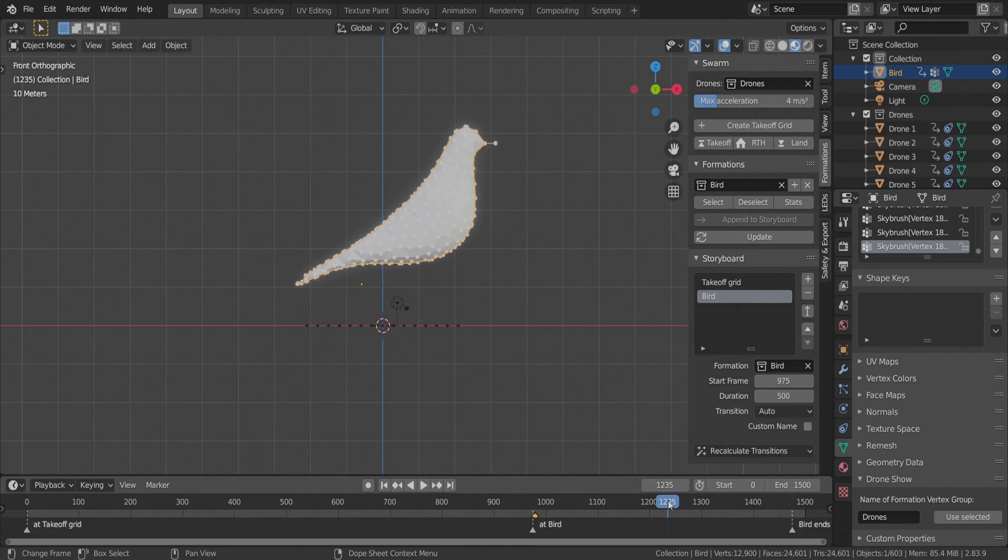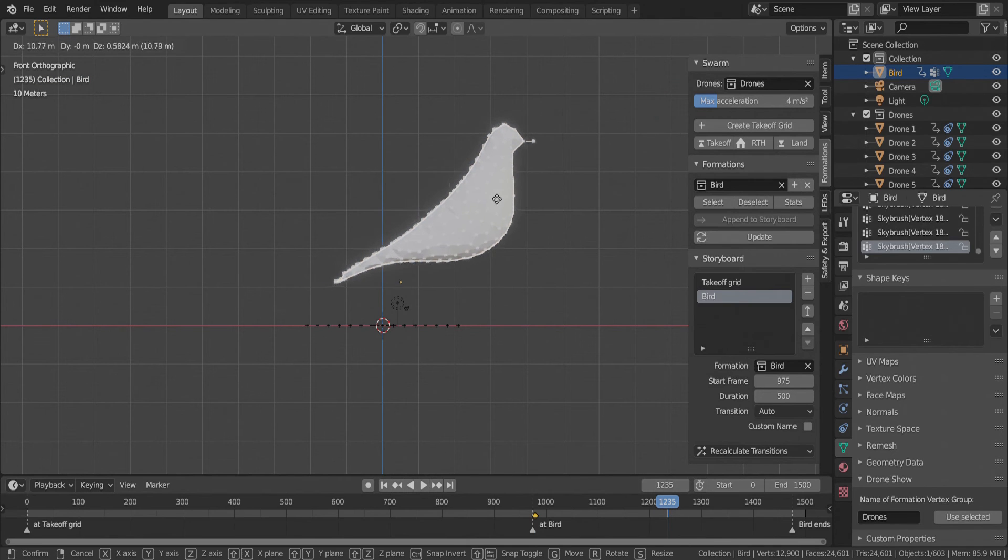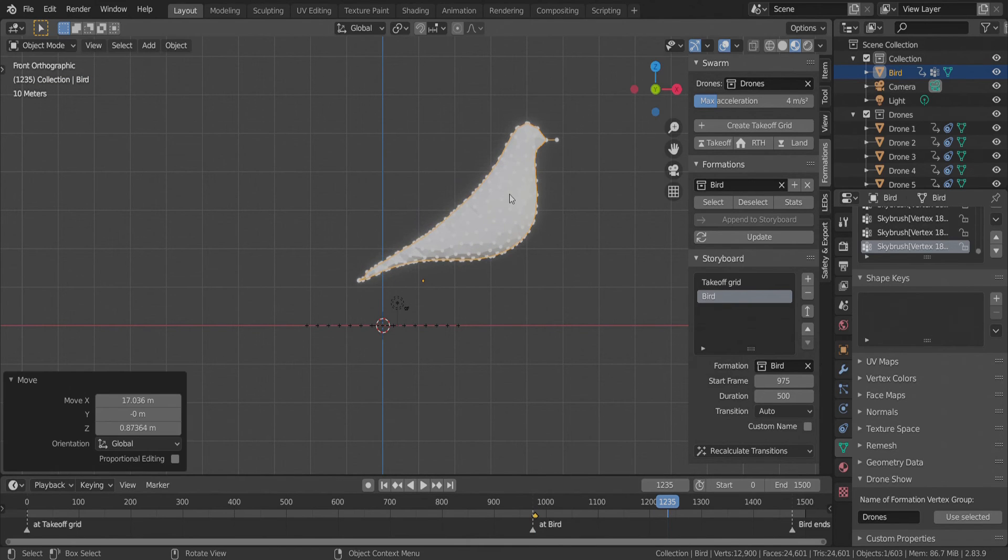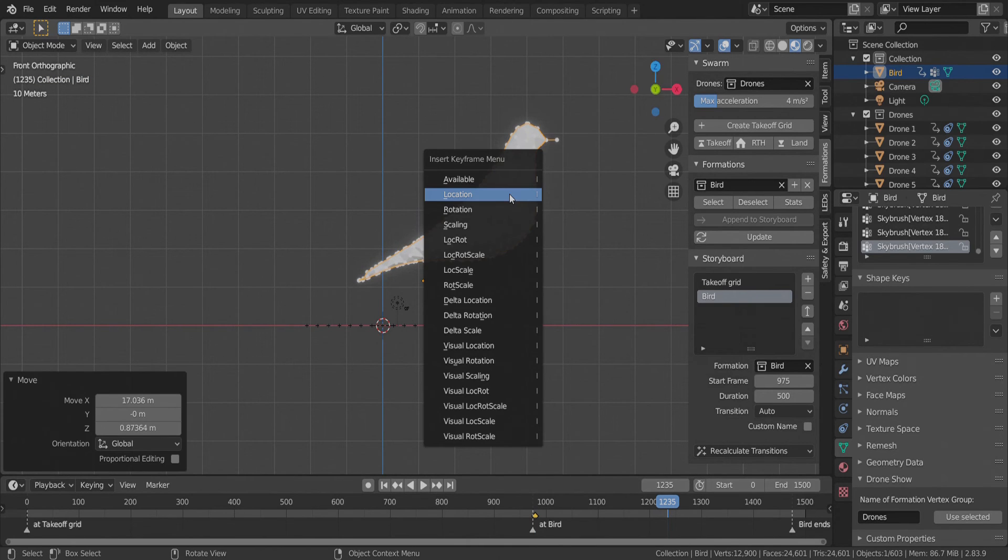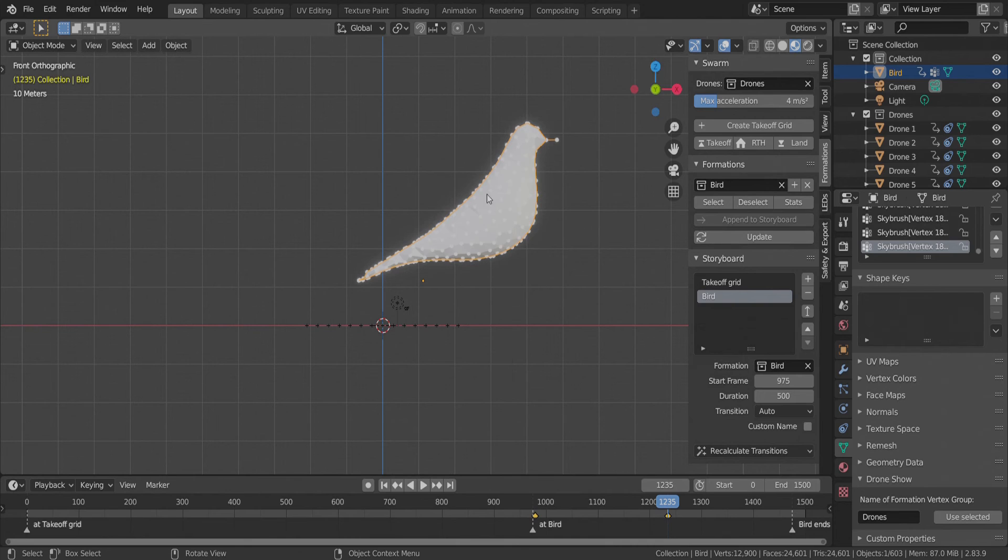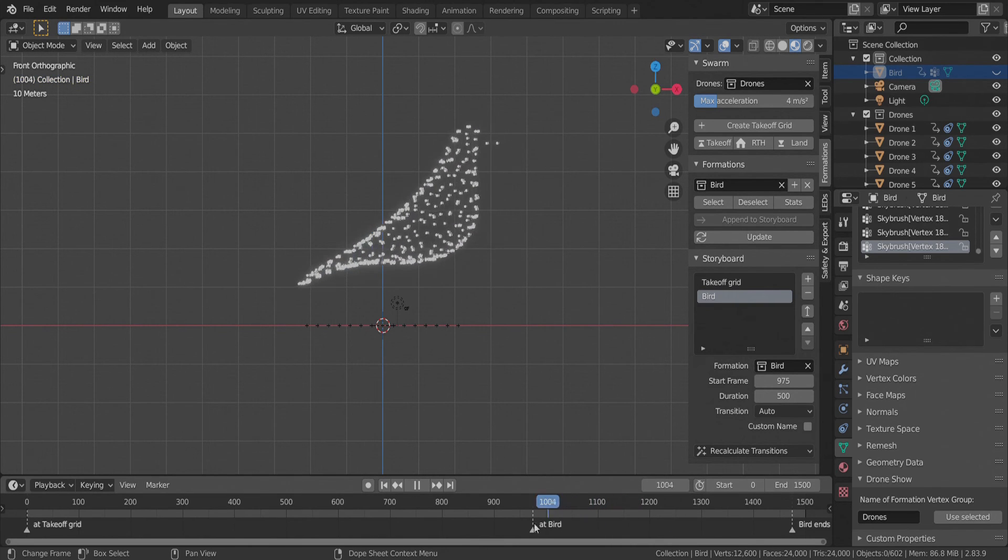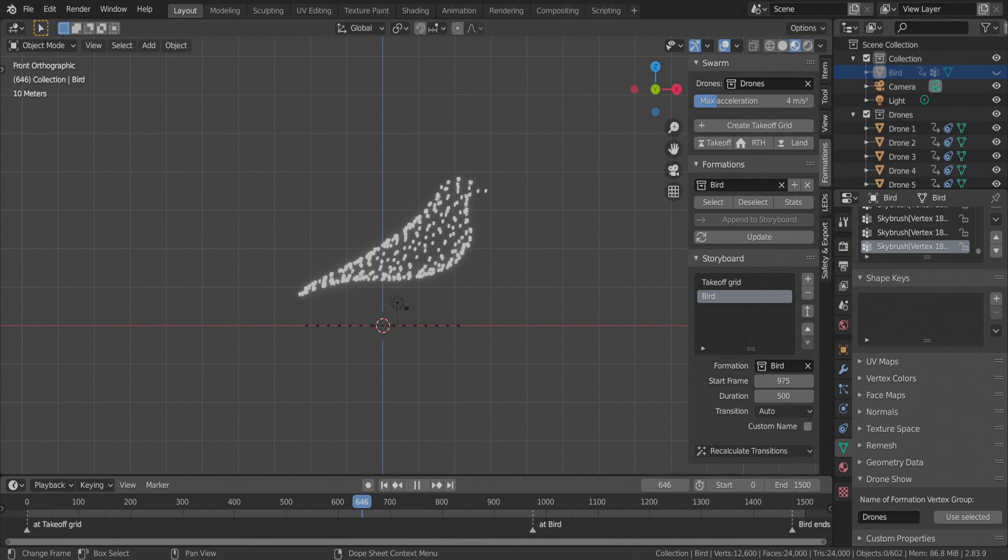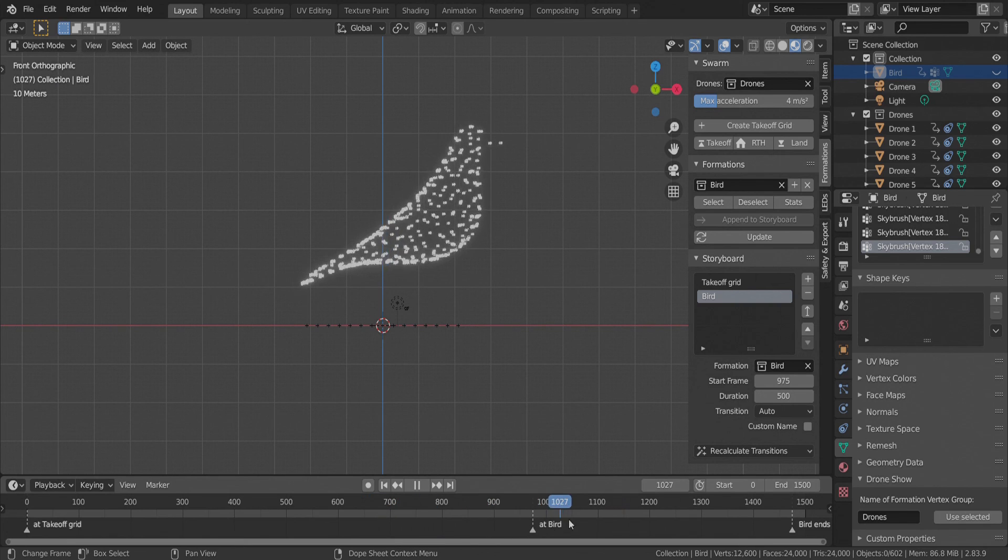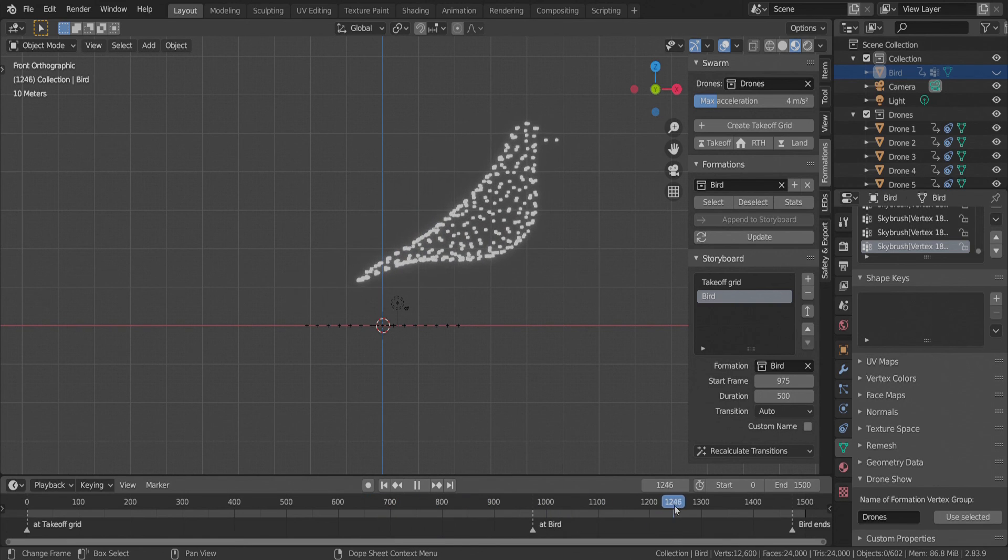Then we go to another frame, move the bird and add another keyframe. Since our drone objects are constrained to the bird vertices in this scene, they also move beautifully together with the bird object.